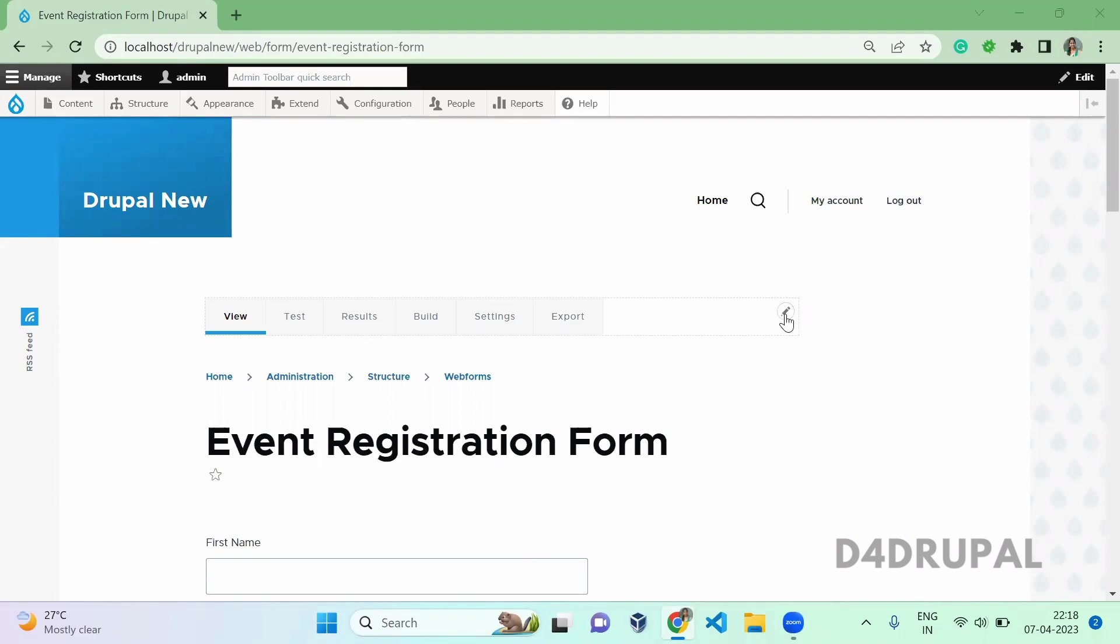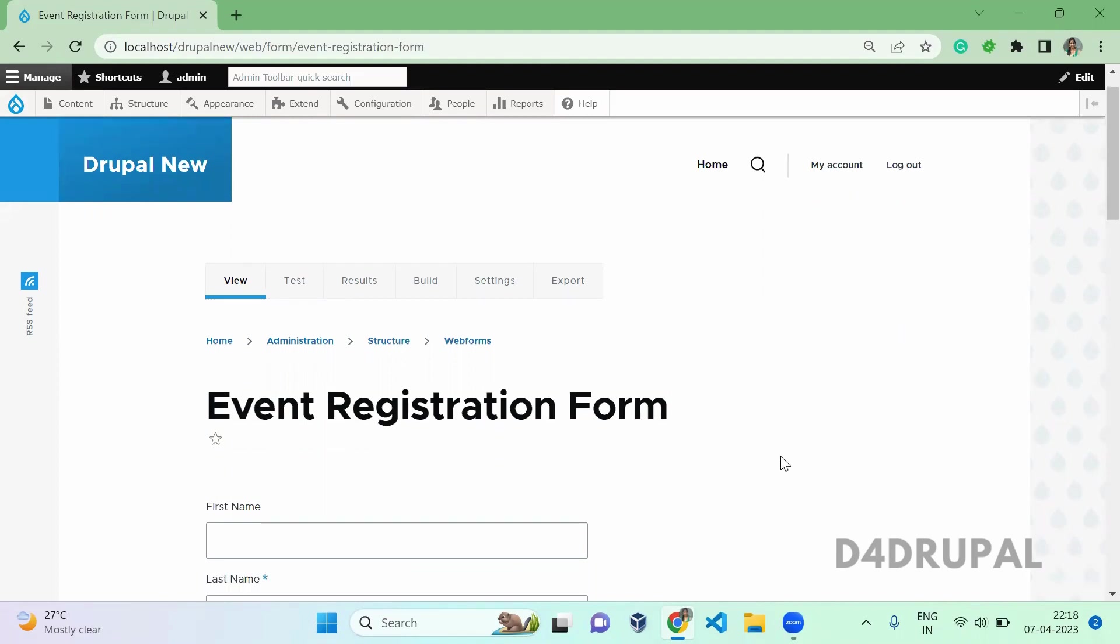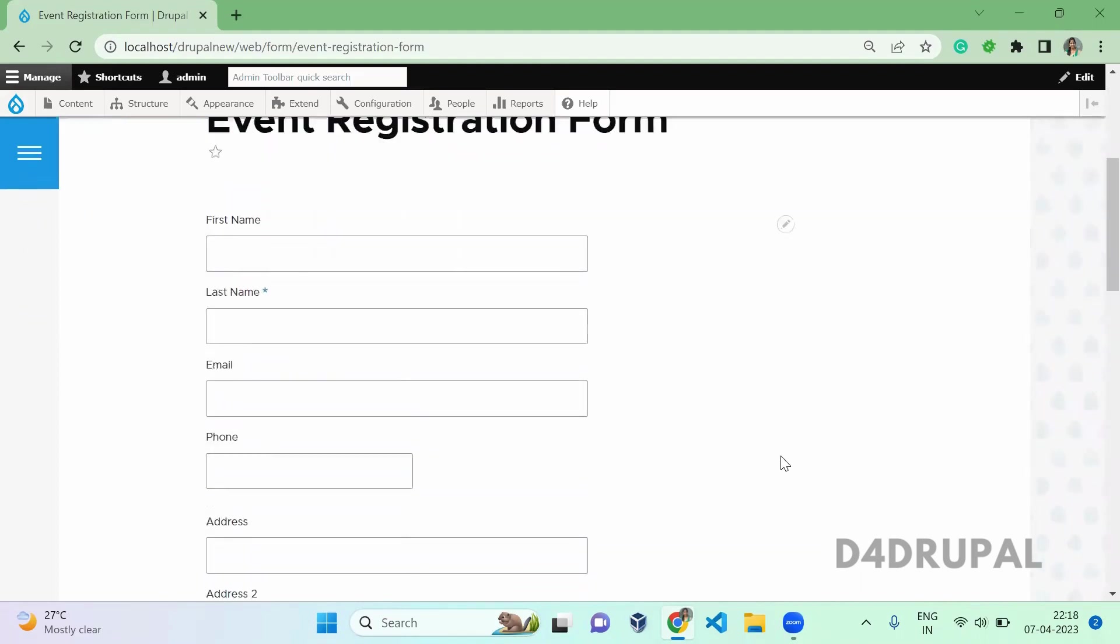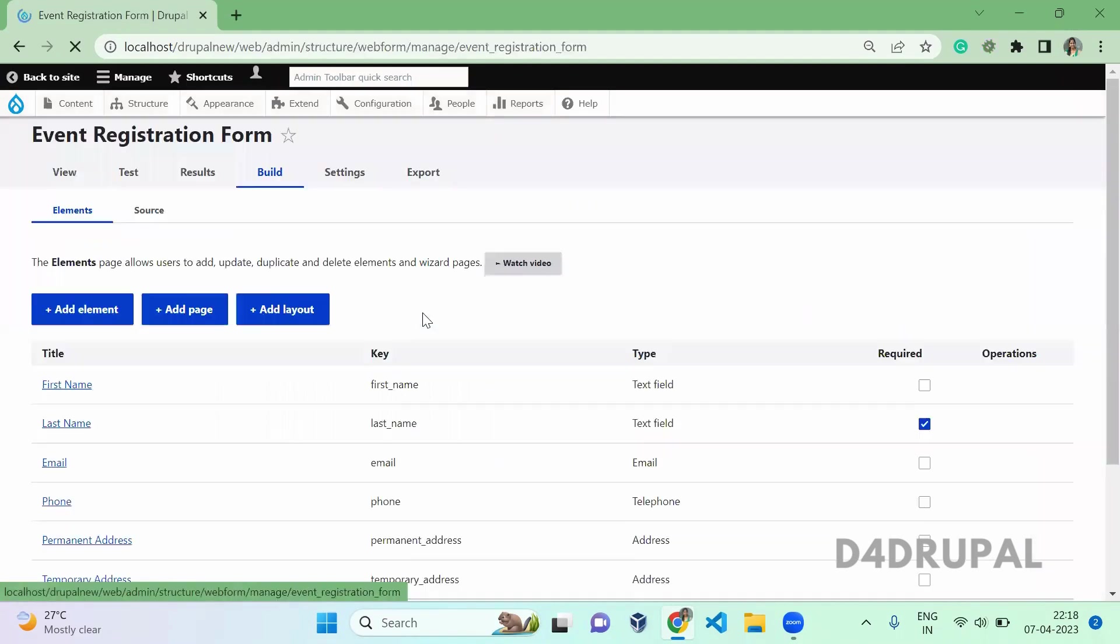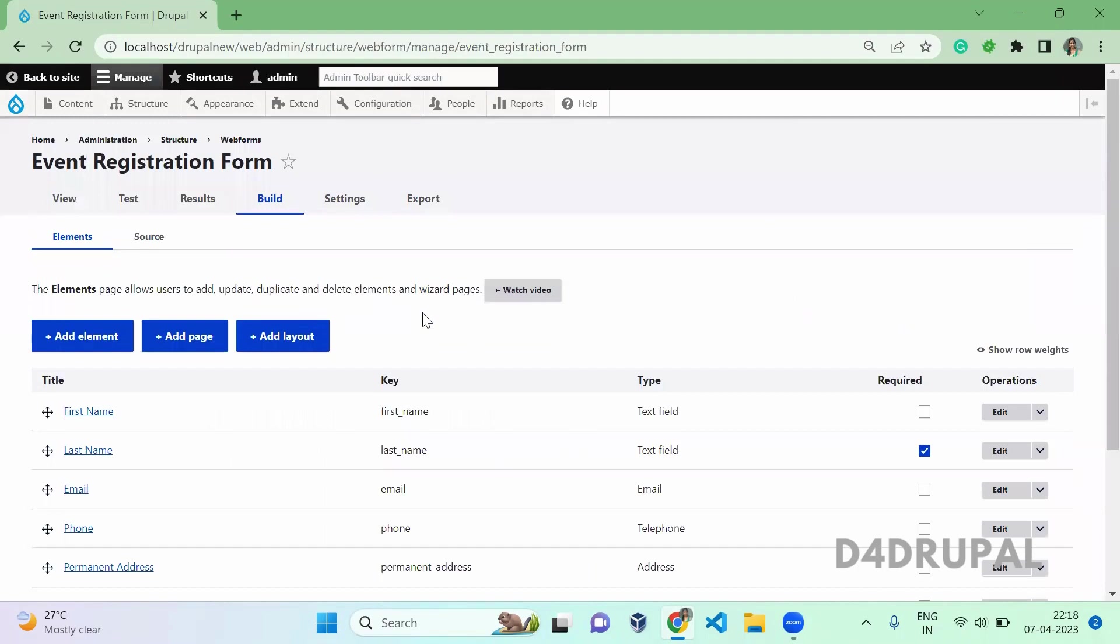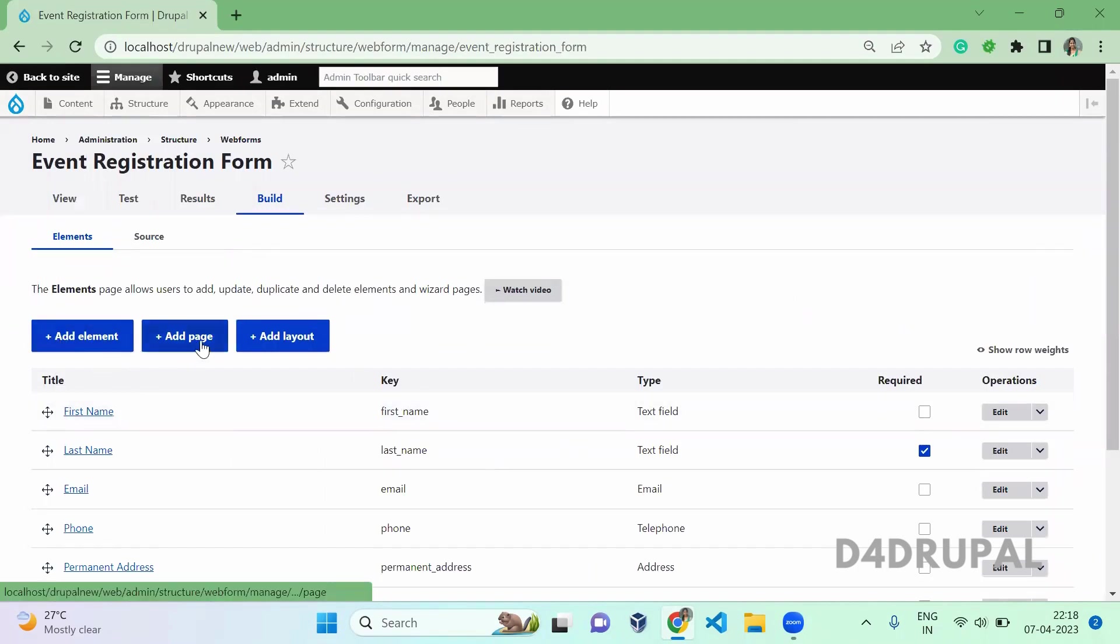Here we already created a form which is an event registration form. I am going to add a multi-step form here. First you have to click on Build of your form. Once you click here, you can see three buttons: element, page, and layout. You have to click on page.